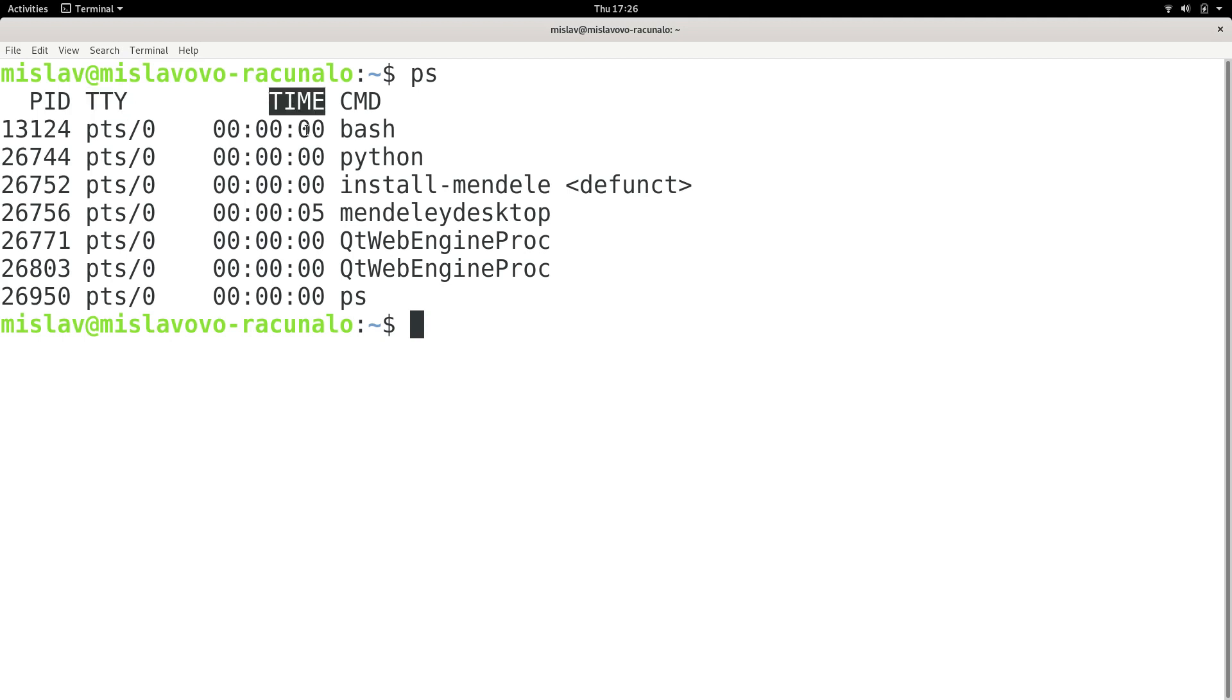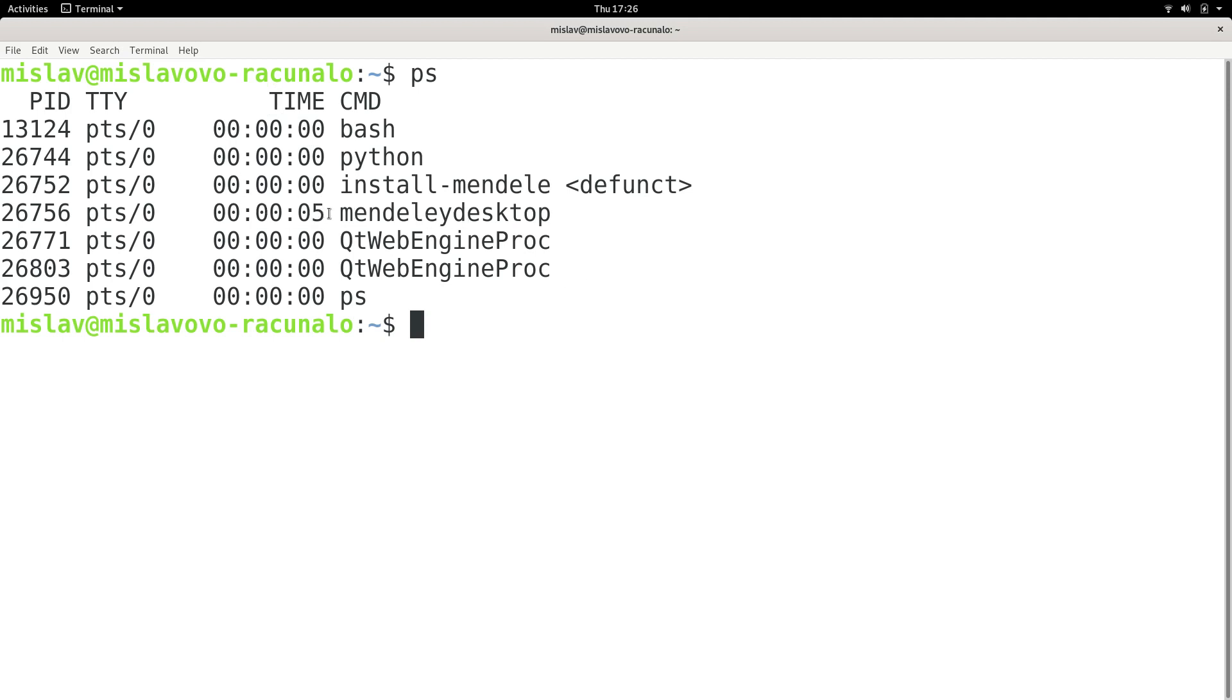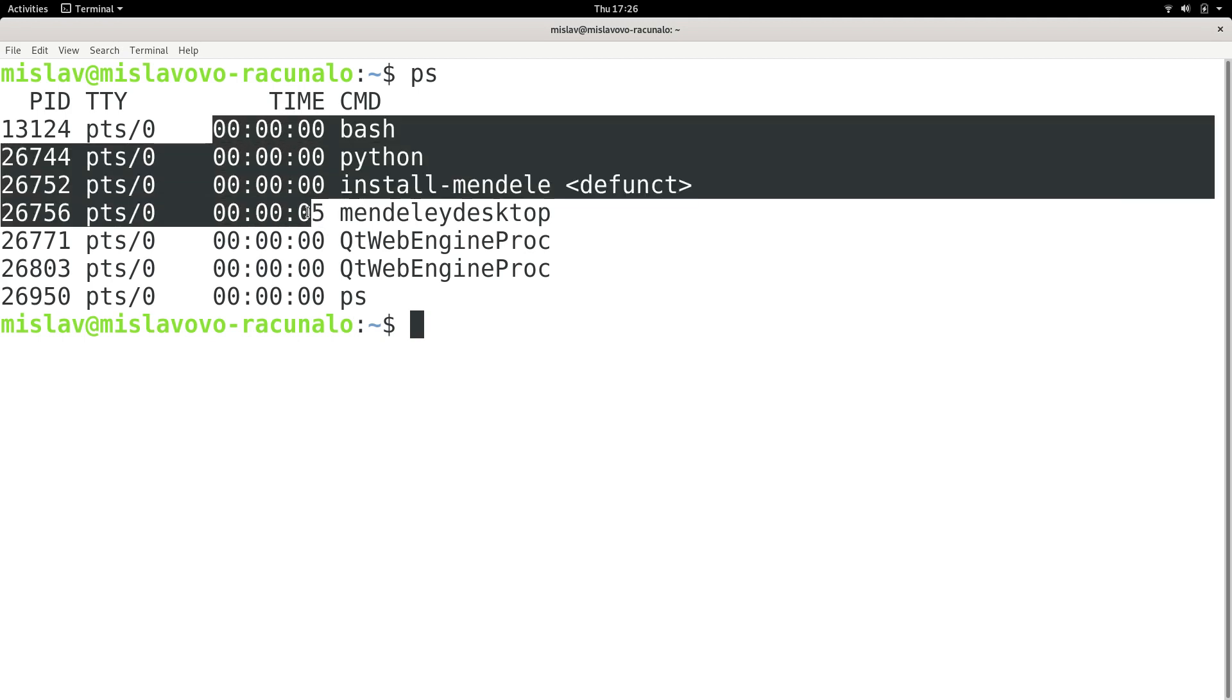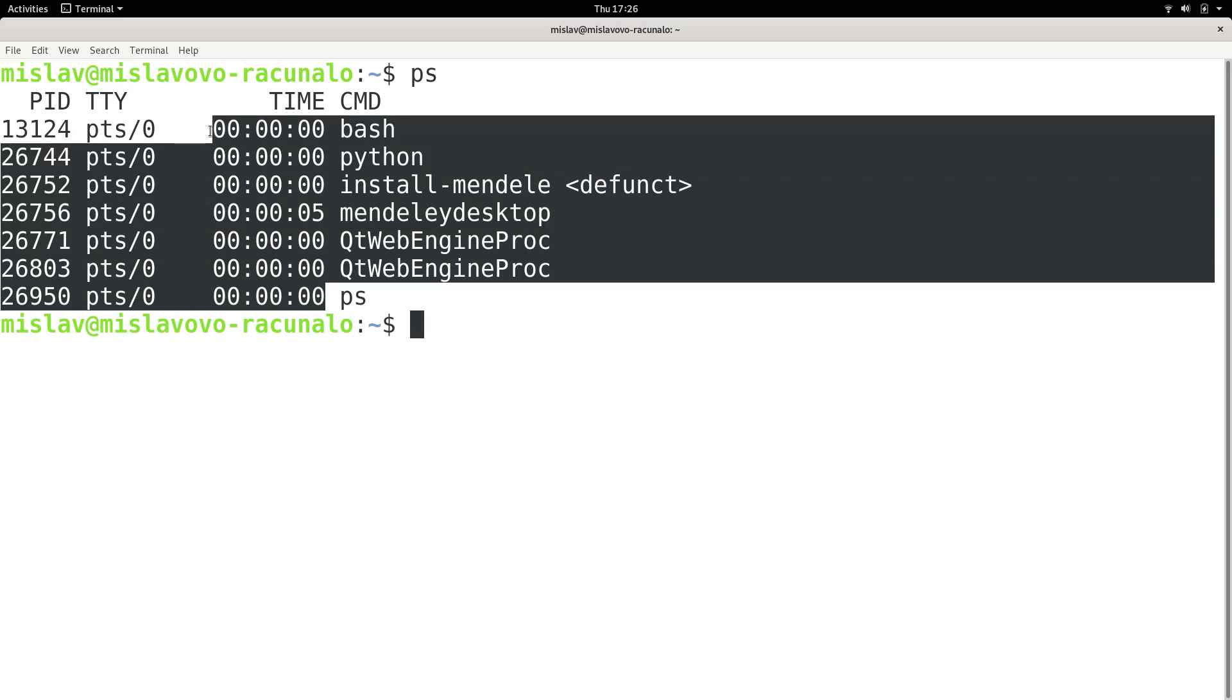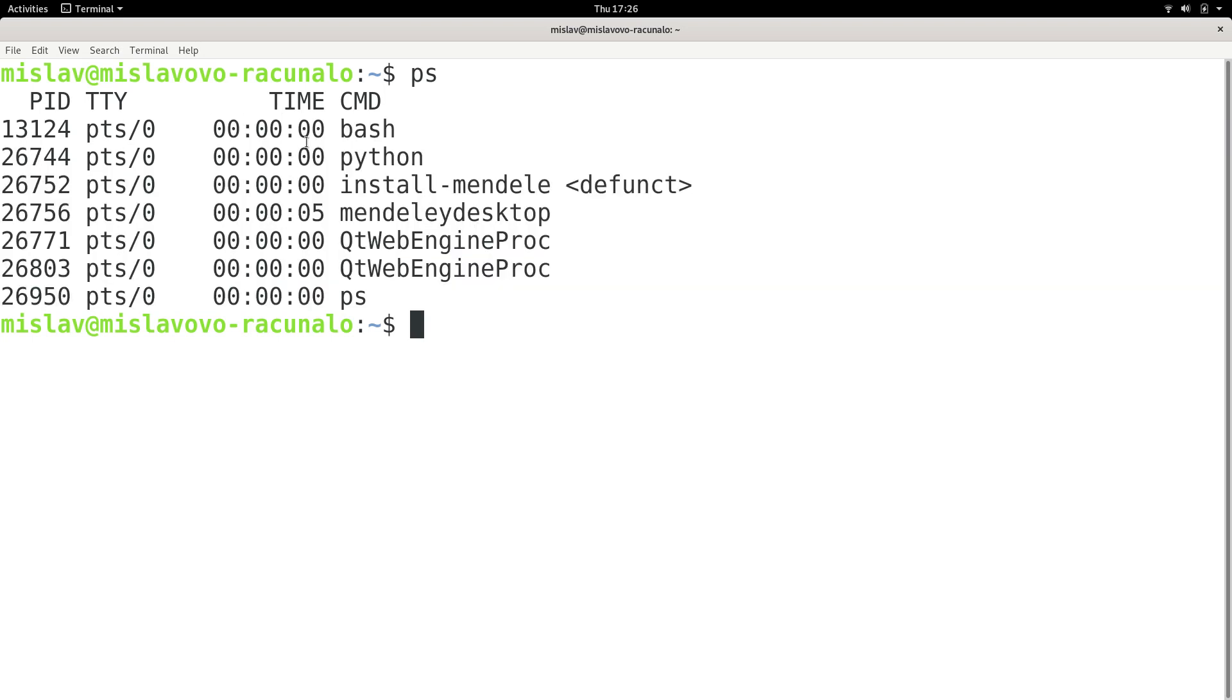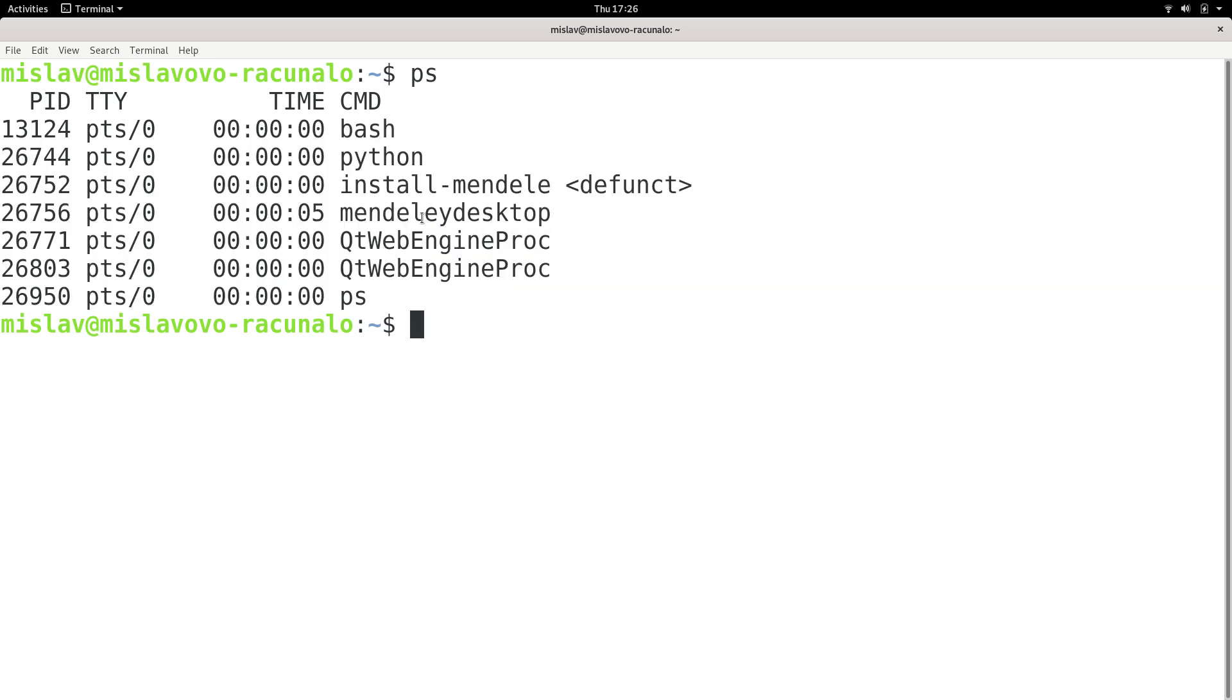Time is processor time the process is taking up. The more processor time a process takes up, the more demanding it is. We see that my Mendeley desktop here is taking up just five seconds while everything else is taking up literally zero. So only Mendeley is actually eating up some of my processor, but not at all a lot because it's only five seconds.